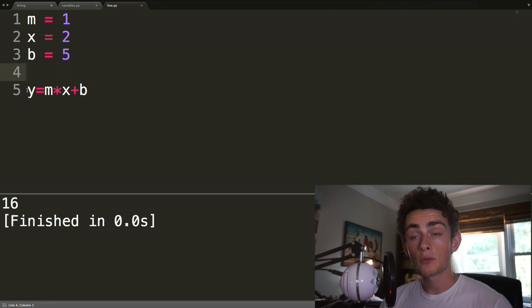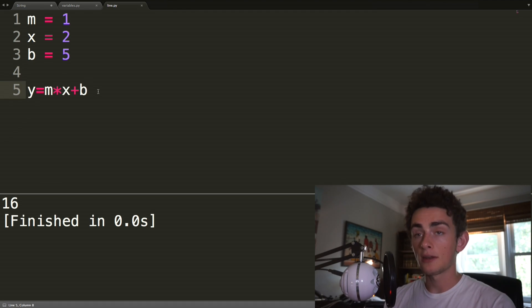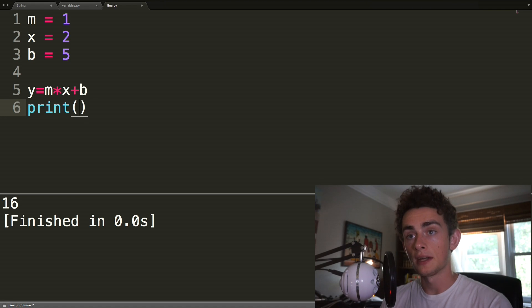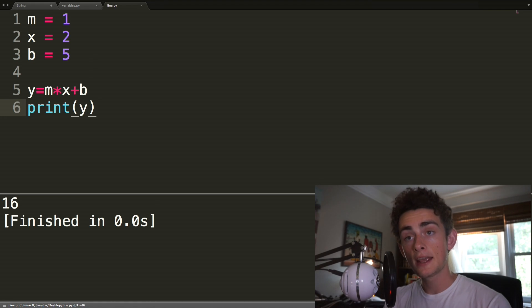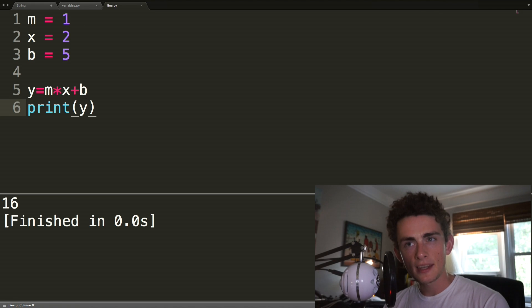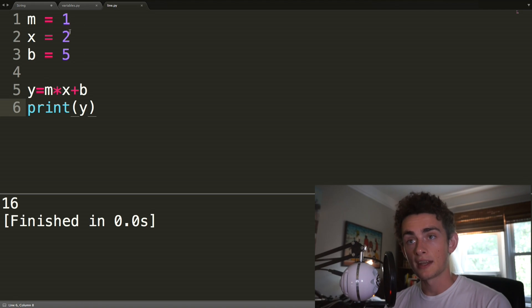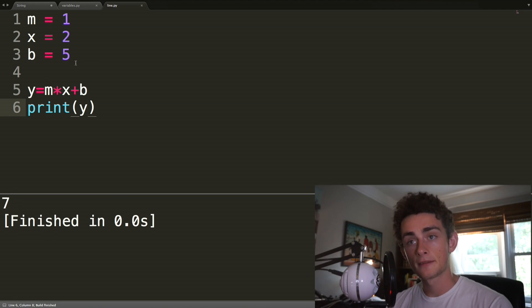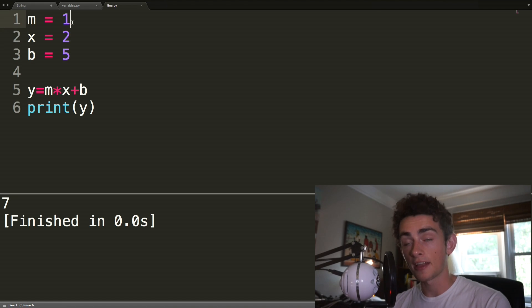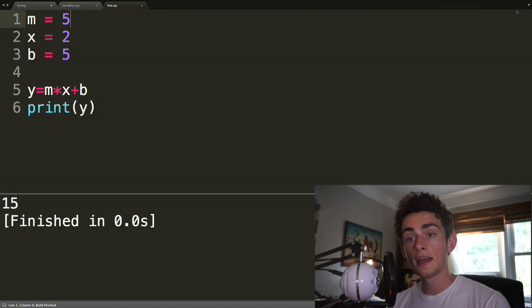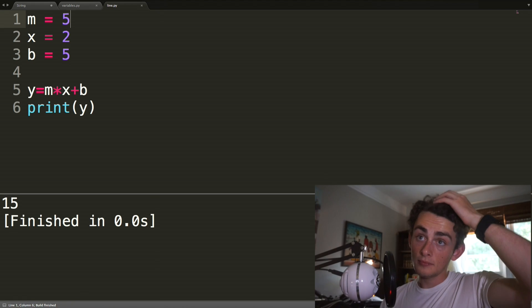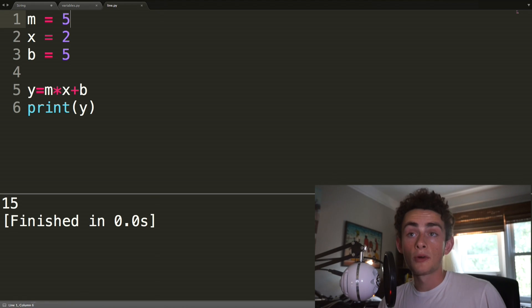And then we're going to get a y value for that, and then we can print y. Running this, we're going to expect to see the value 7 come out, because when you do 1 times 2 plus 5, you get 7. And then we can change any number of these variables. So let's say our m value, our slope, was actually 5, and we can do 15. There's a lot more that you could do.